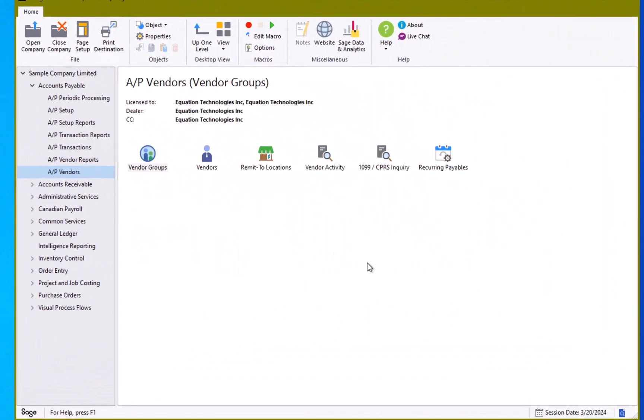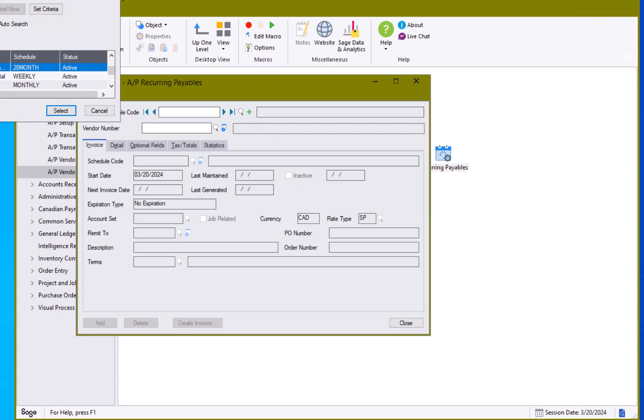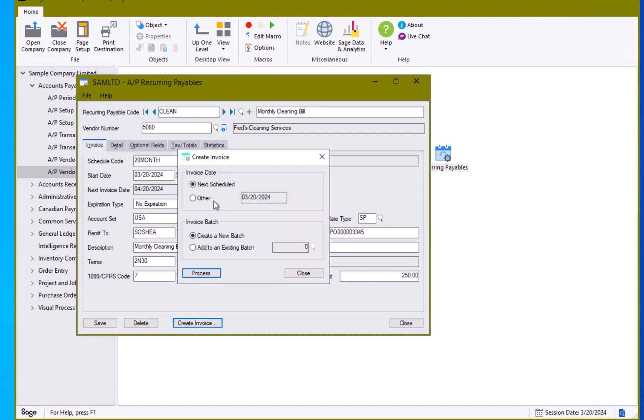If you need to create a recurring payable outside of using the normal recreate recurring payable batch. There is one option for you. If you come into the recurring payable screen. Select your payable code. There is a create invoice button here at the bottom of the screen.